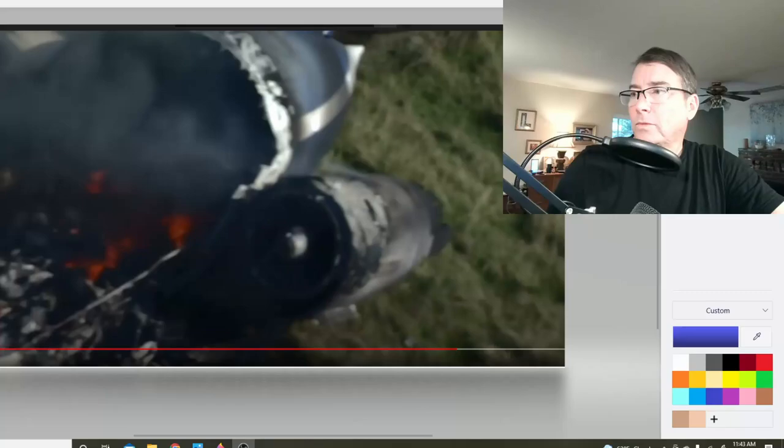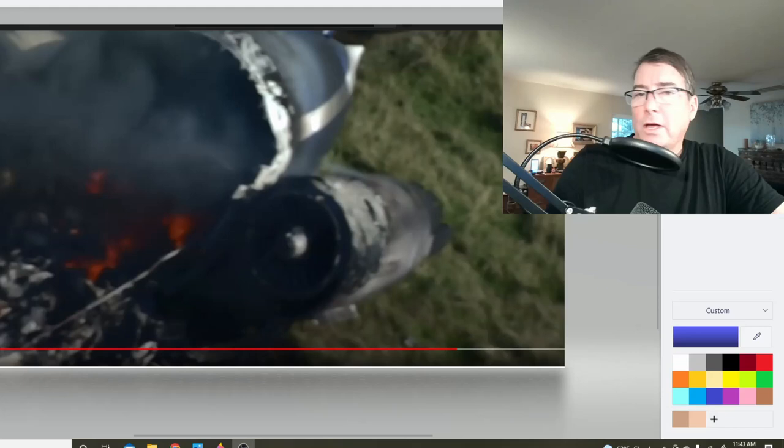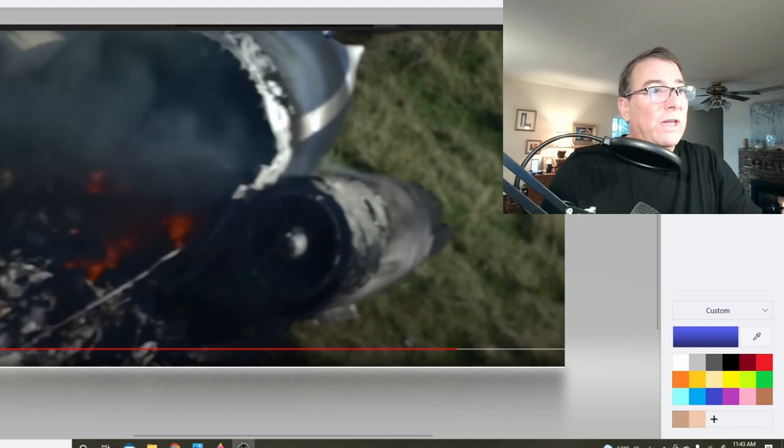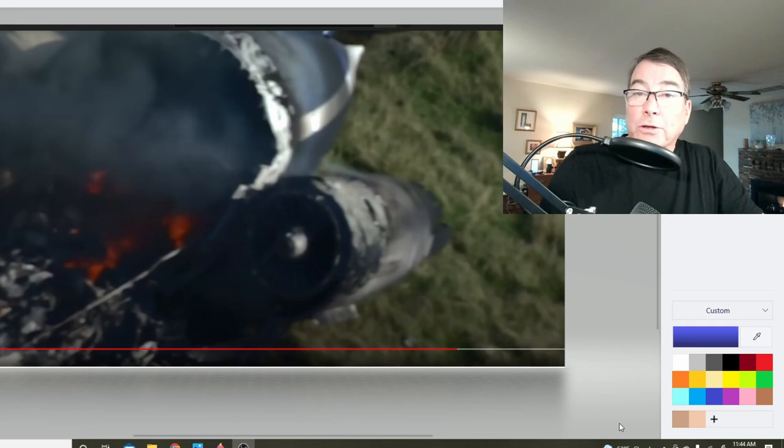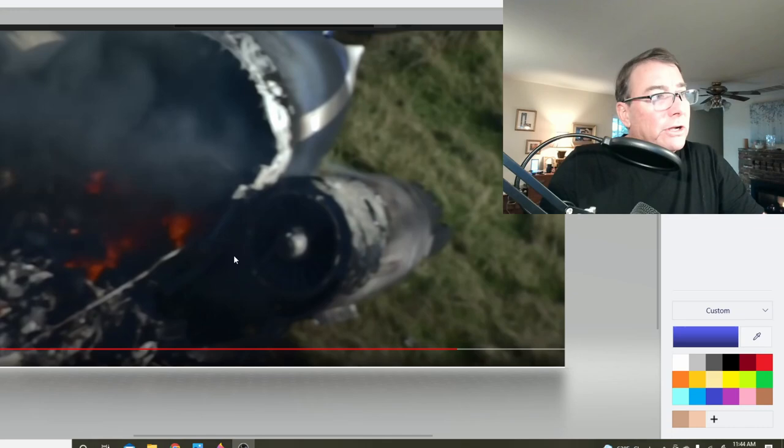Since the two engines are largely intact, investigators will easily be able to determine if and what sort of problems were going on with this number one engine or either engine. And looking at this view, I sure would like to take a quick look inside of that inlet there and make sure all those fan blades are in place.